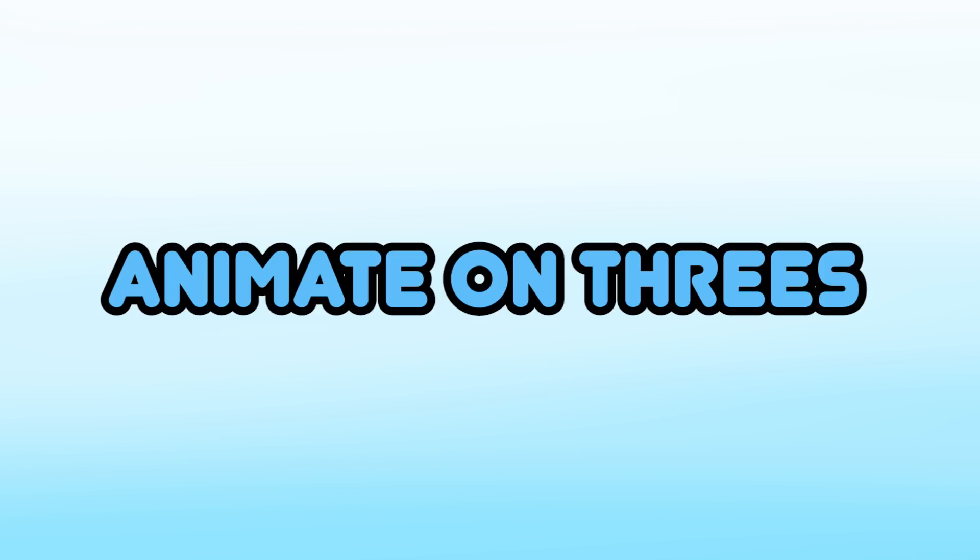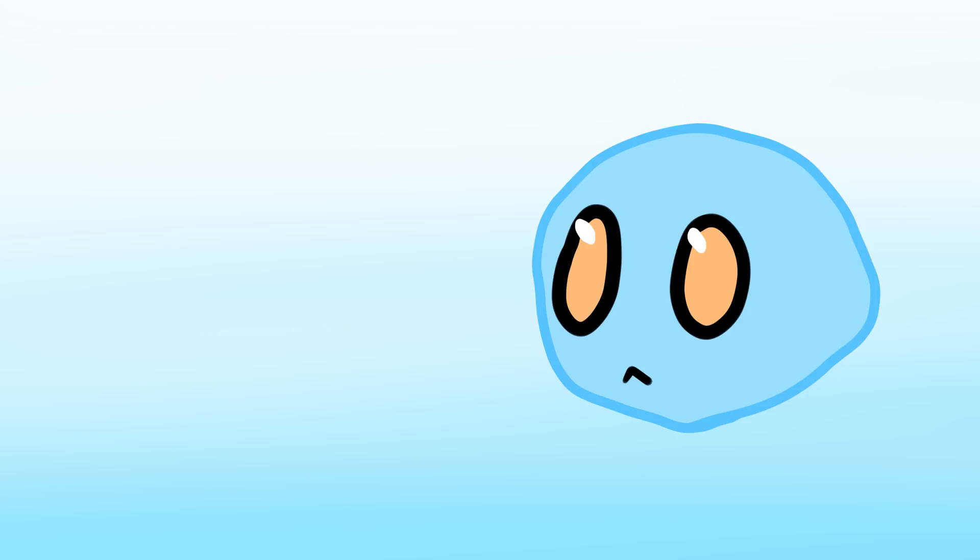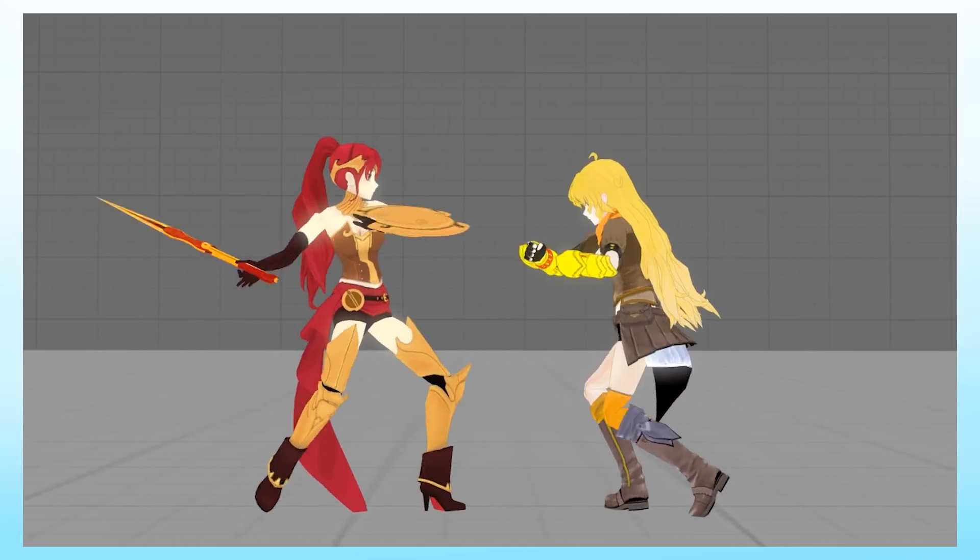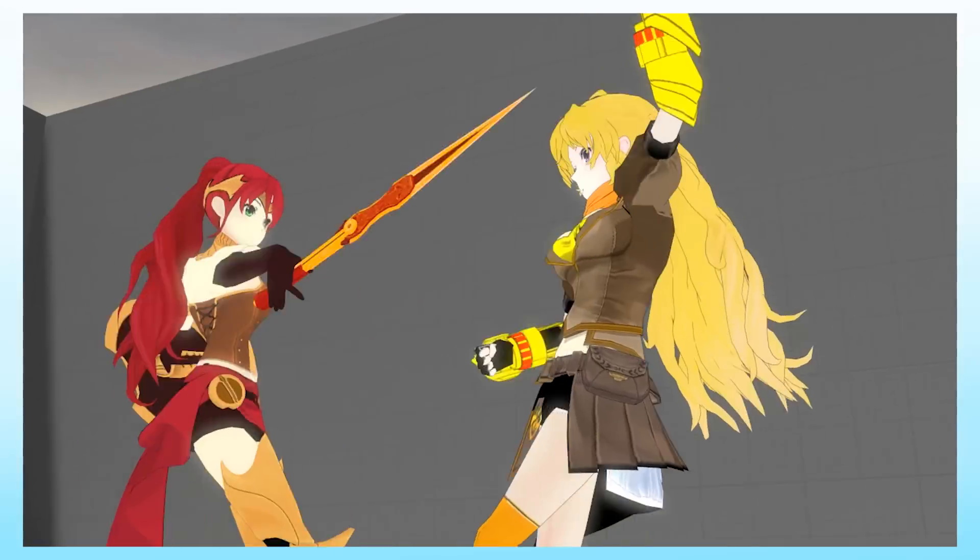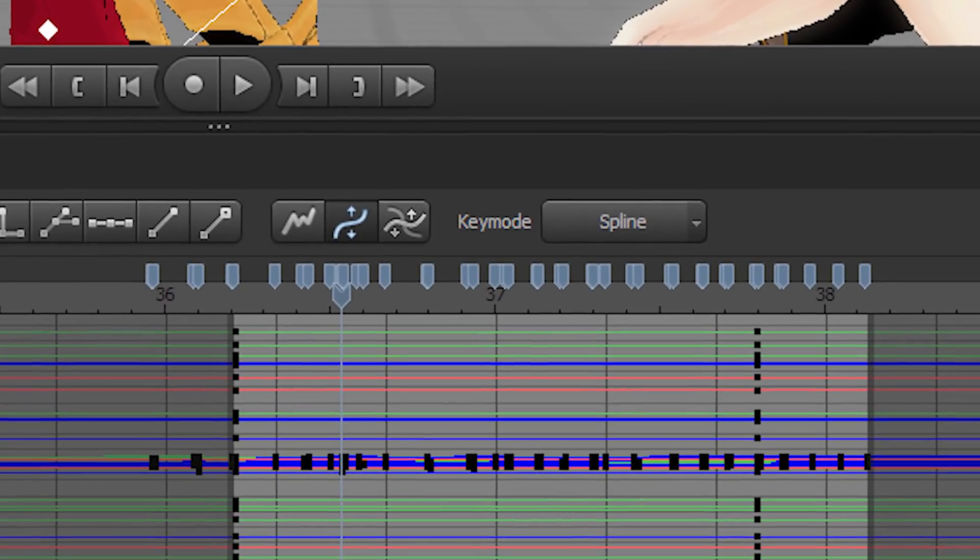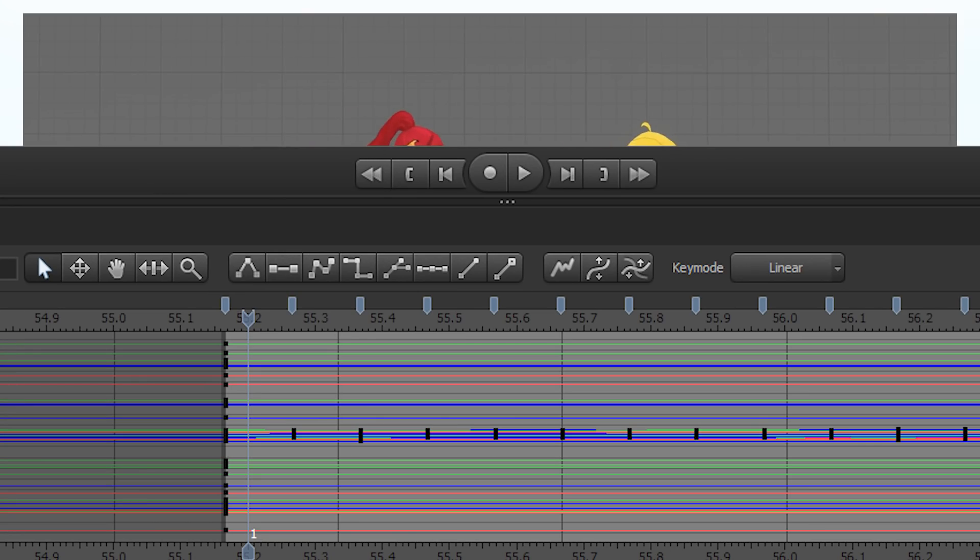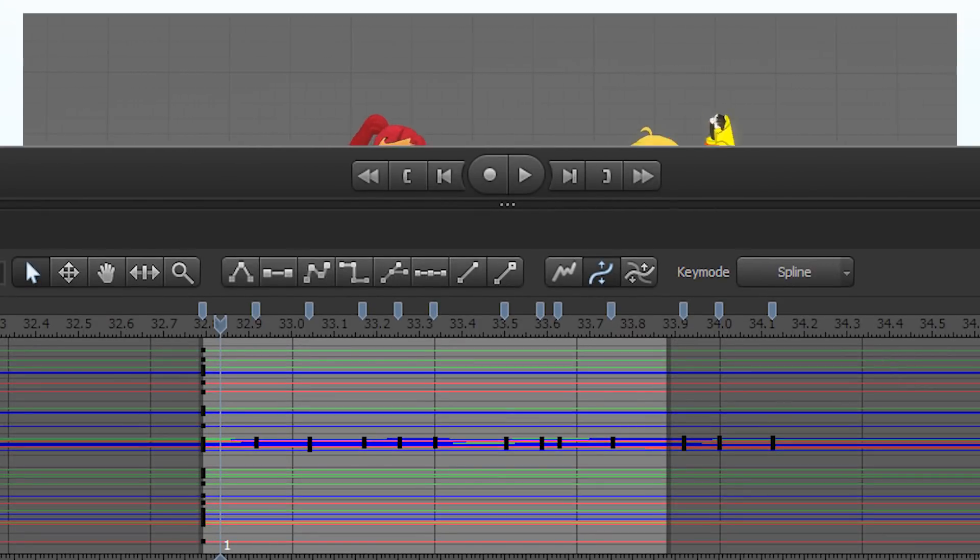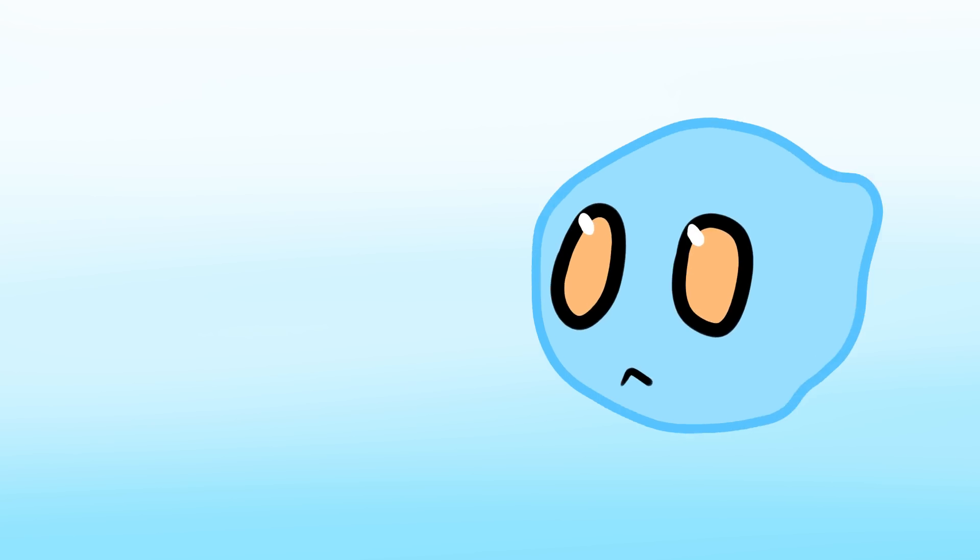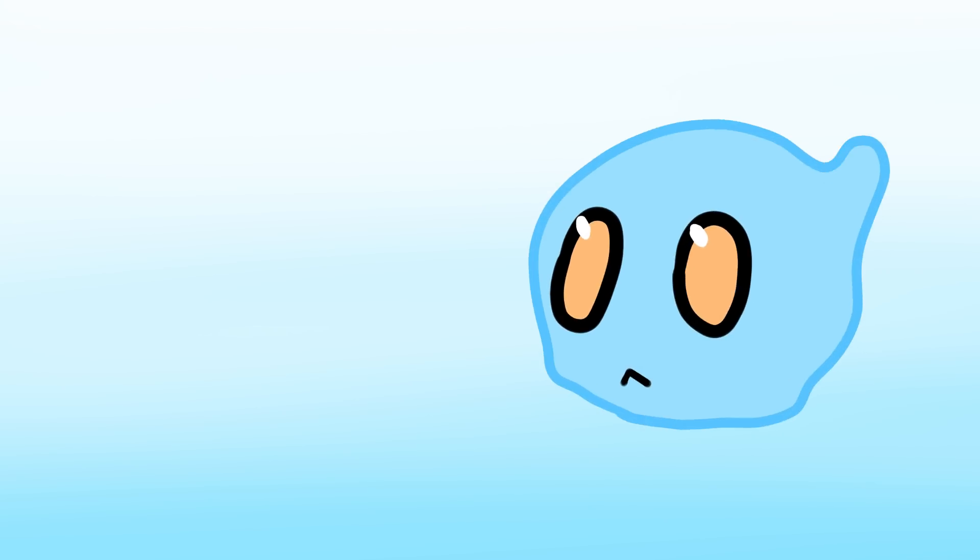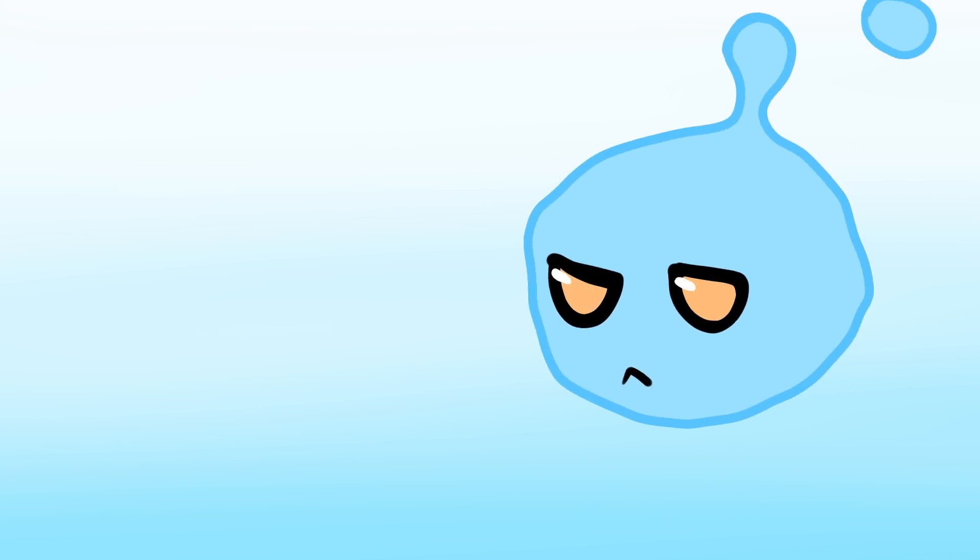Animate on threes and then re-time the poses when you're done. You don't want to muddle yourself by having two characters moving at different times with keyframes all over the place. Every three frames, put down a new pose for both characters and then re-time it later. There you go. Now that we've posed, punched, and polished our animation, let's have a look at what we did.